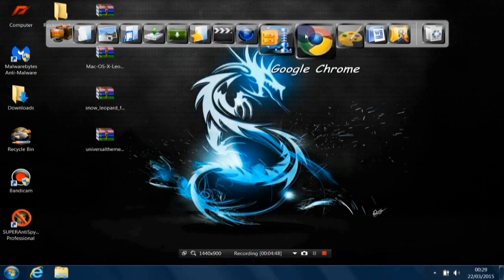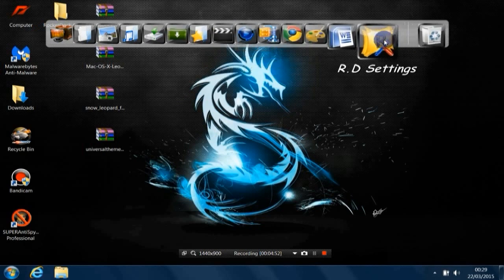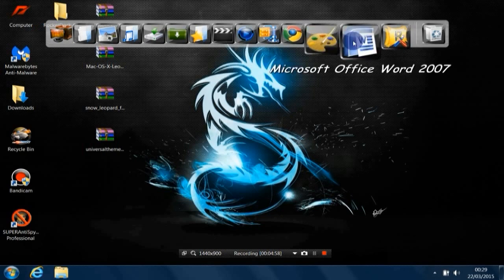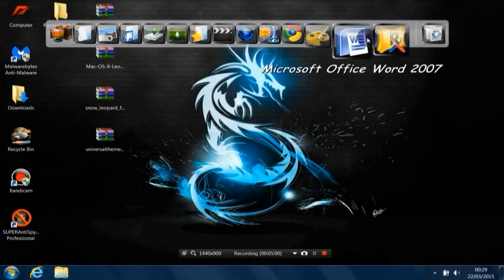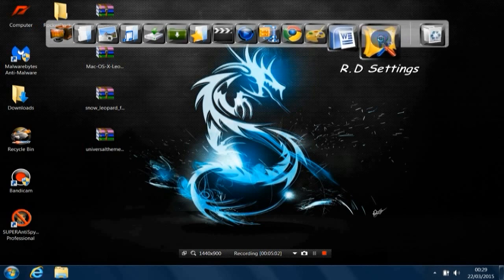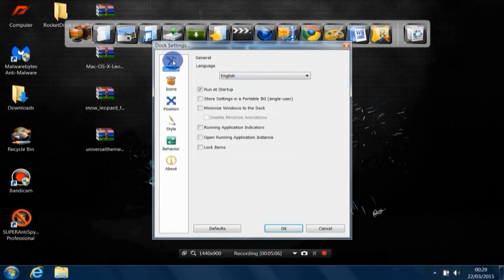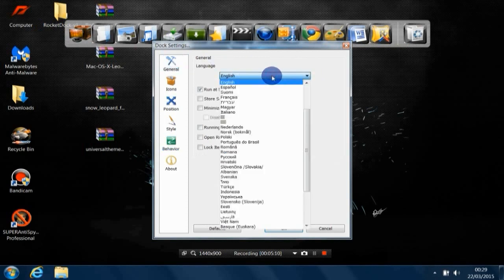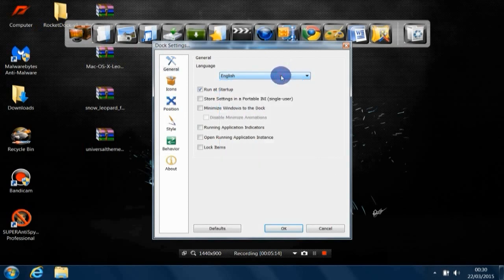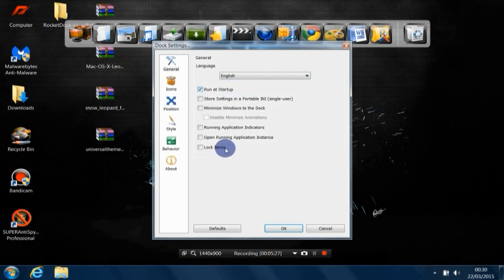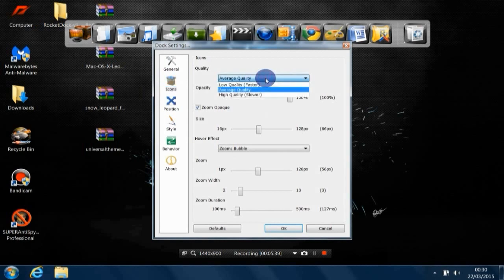Now I'm going to show you the basic things to do with this cool program in order to make it look like the Mac bar or Macintosh bar. Go to RocketDock settings, click on that, go to General. As you can see, there's the language—you can change it; there are lots of languages. Keep it English for now. Make sure to check Run at Startup and leave the rest unchecked.